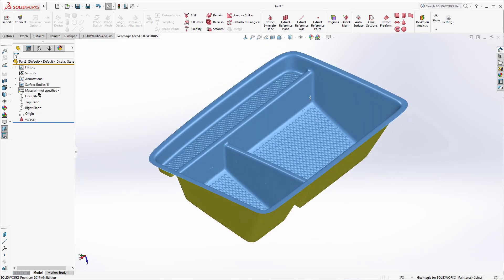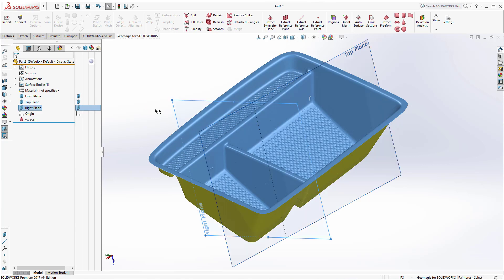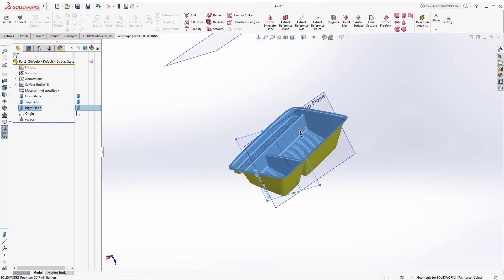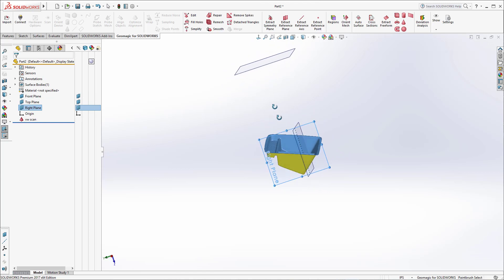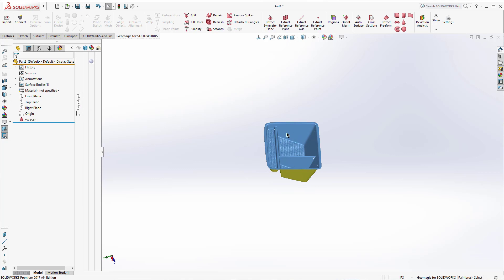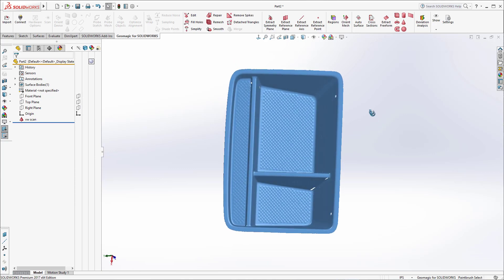Once that's done, I always like to expand this view over here so I can quickly turn things on and off. When I'm reverse engineering, I have to turn things on and off constantly, so I like to use this panel. What I'm going to do is align this first to the world coordinate system, which will make the design portion significantly easier.